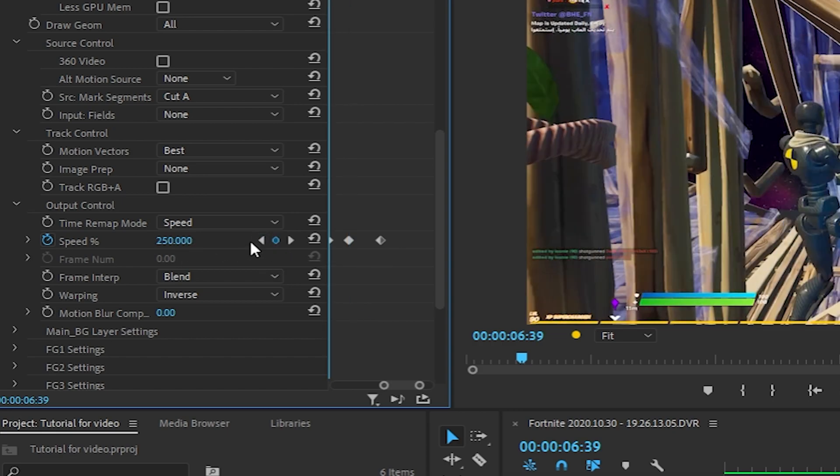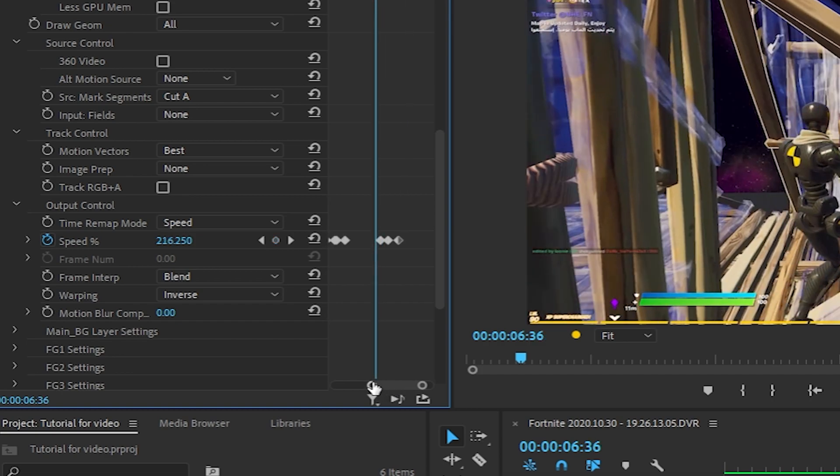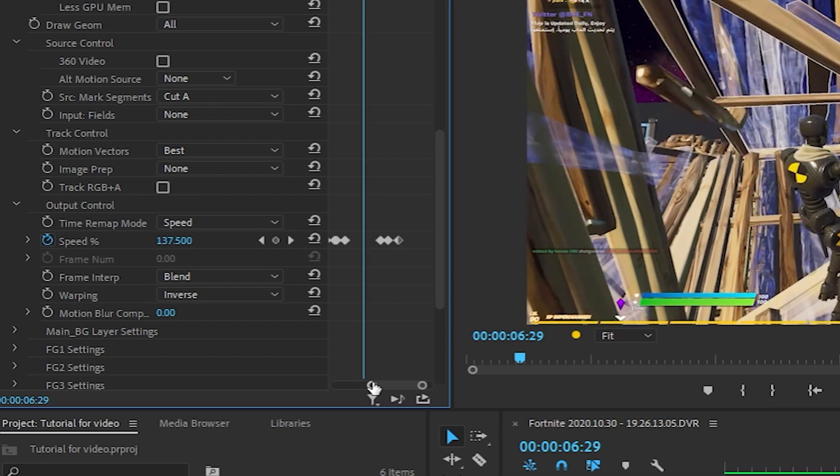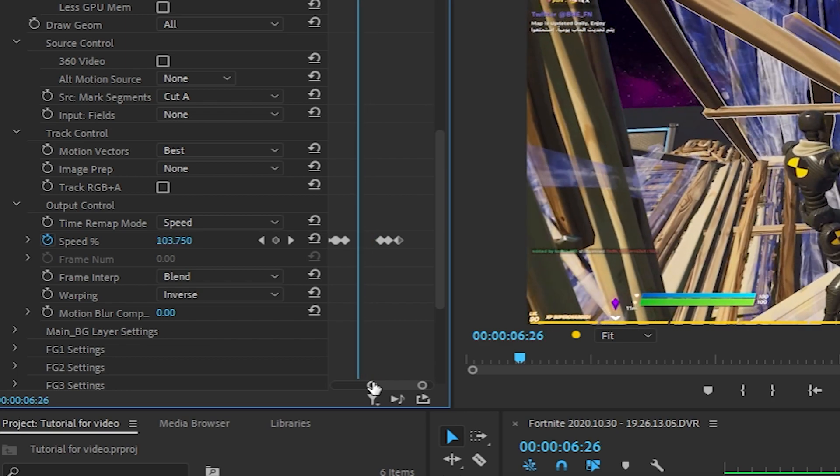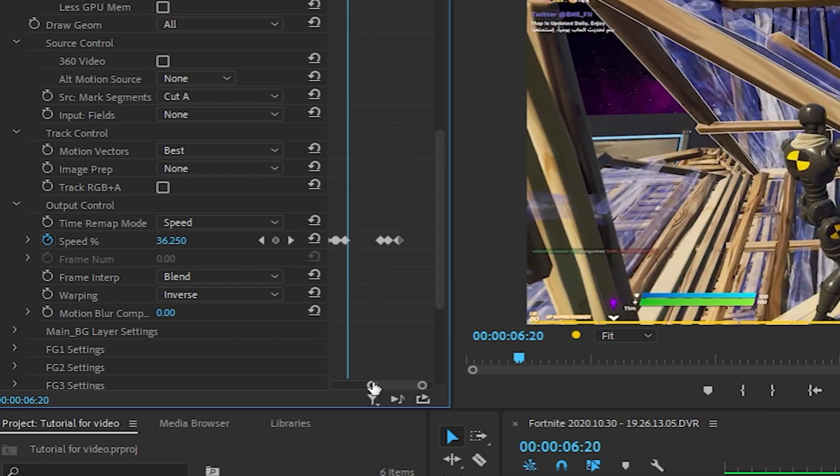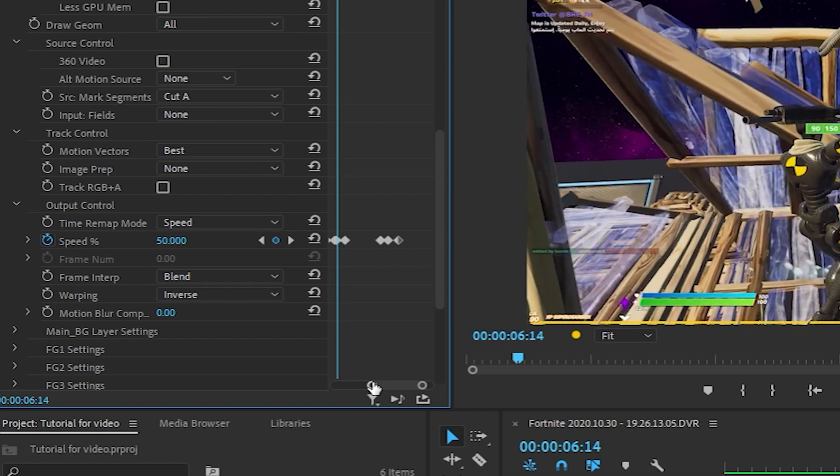All right, now I want to go back to our 250 keyframe. You can navigate using these arrow keys like I said. You want to go 25 frames to the left, 25 keyframes to the left. One, two, three, four, five, six, seven, eight, nine, ten, eleven, twelve, thirteen, fourteen, fifteen, sixteen, seventeen, eighteen, nineteen, twenty, twenty-one, twenty-two, twenty-three, twenty-four, twenty-five.